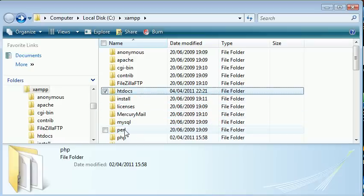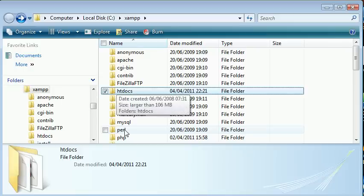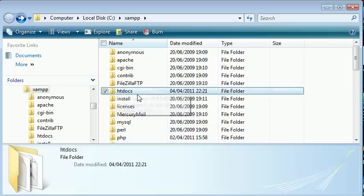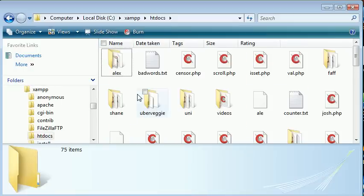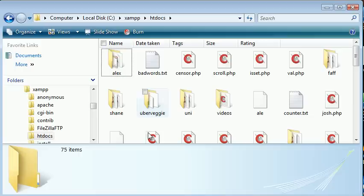htdocs is the folder I want to focus on in this tutorial because we're going to be creating our first file. Inside htdocs at the moment it's a bit of a mess for me, but we want to create our PHP file in here.